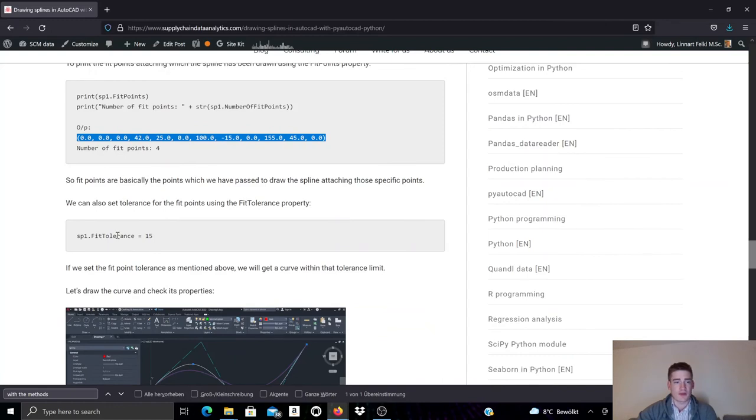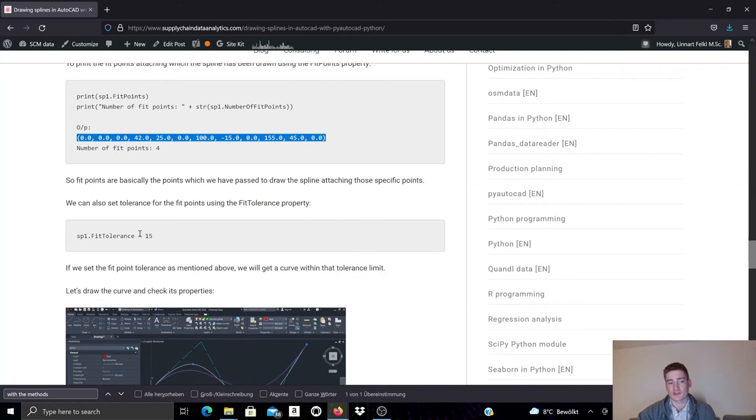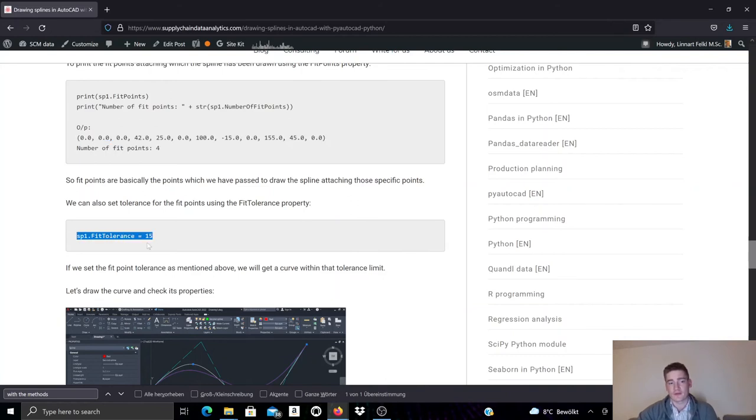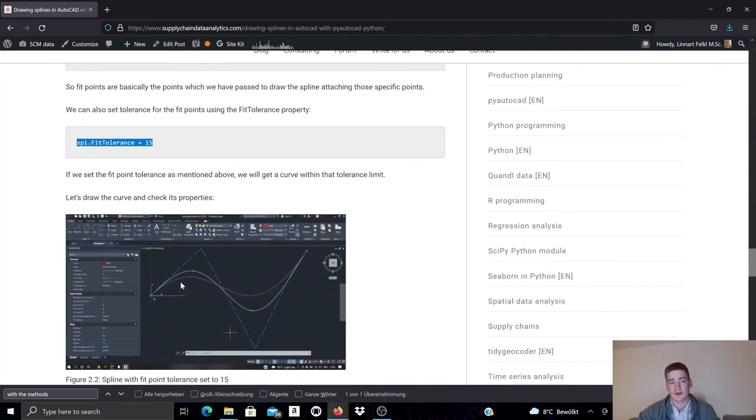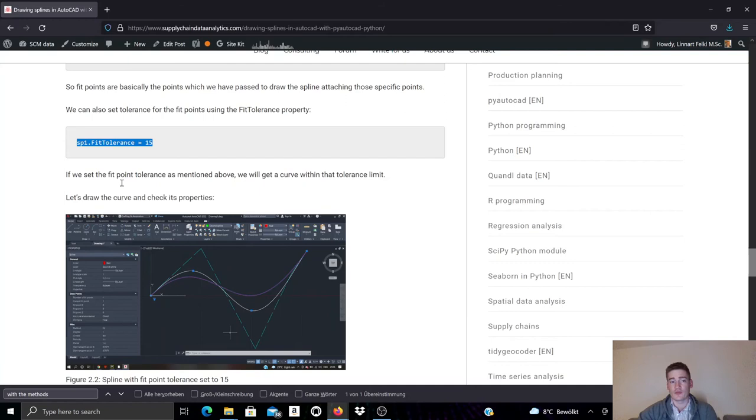And we can also manipulate the fit tolerance. So if I manipulate the fit tolerance, the shape of the spline will change. In this example, we set the fit tolerance to 15 and the result will be the new spline due to the adjusted fit tolerance relating to the fit points.